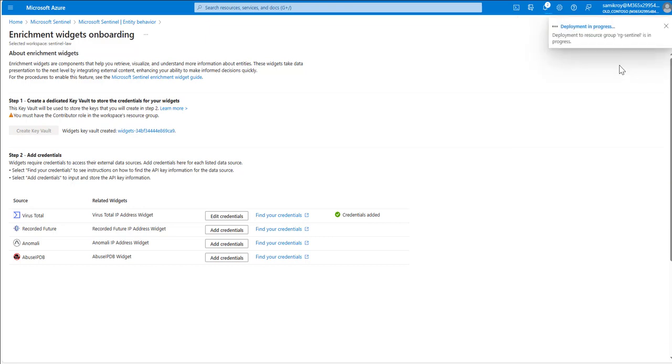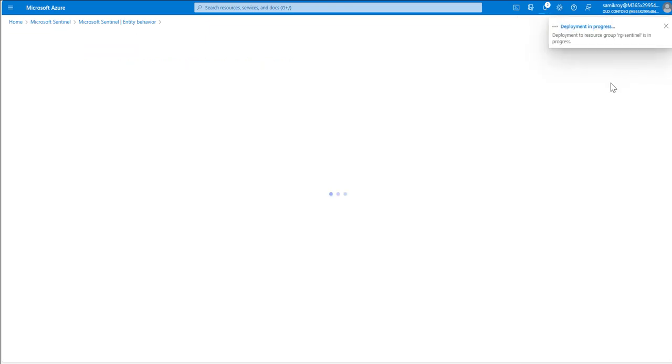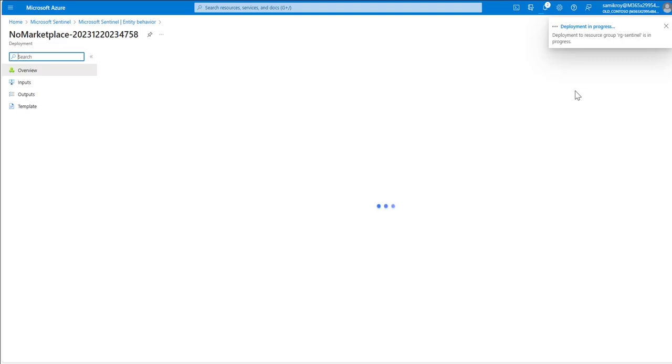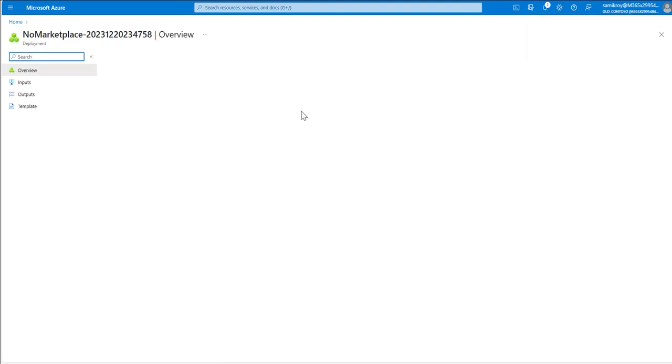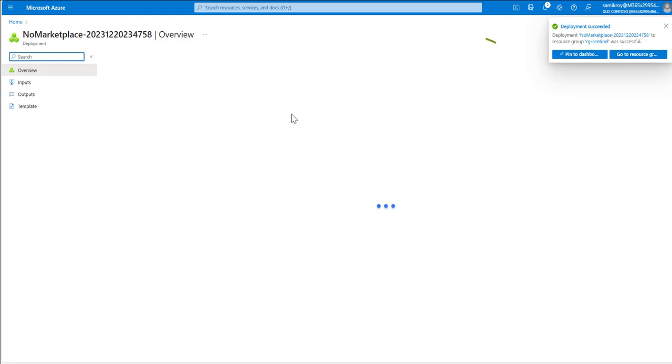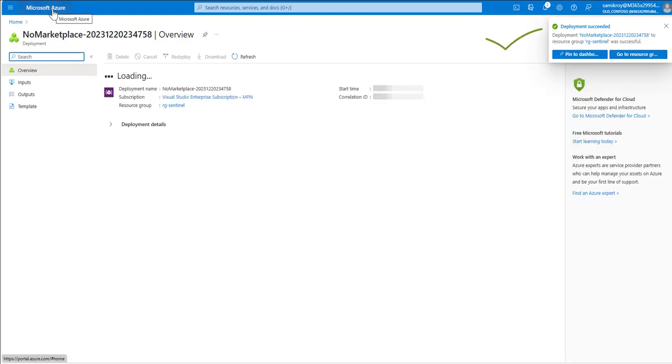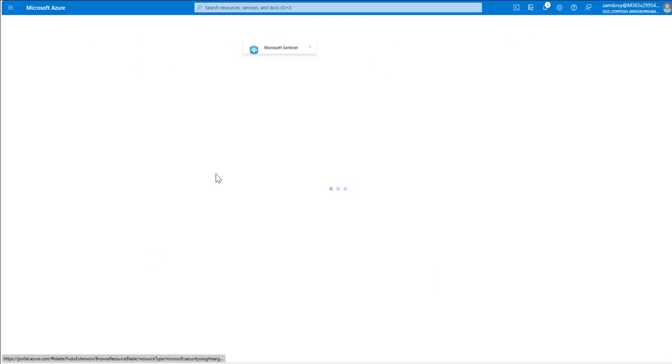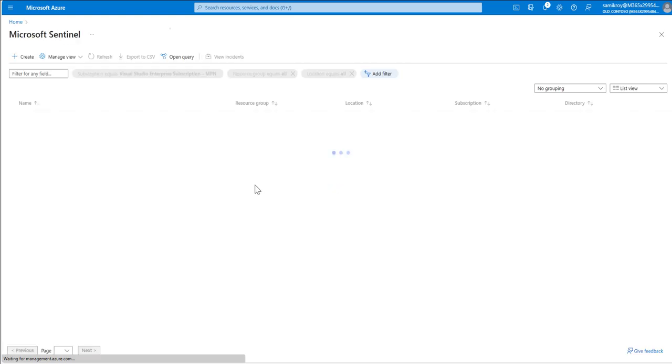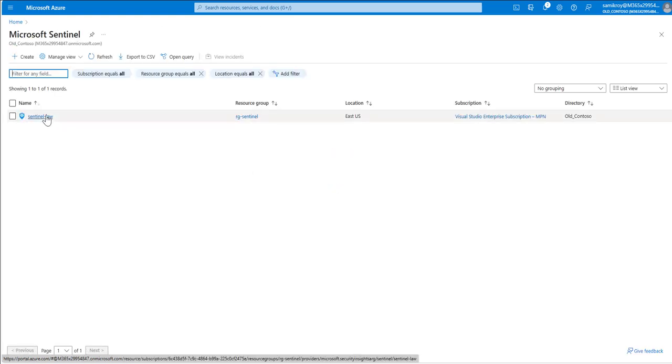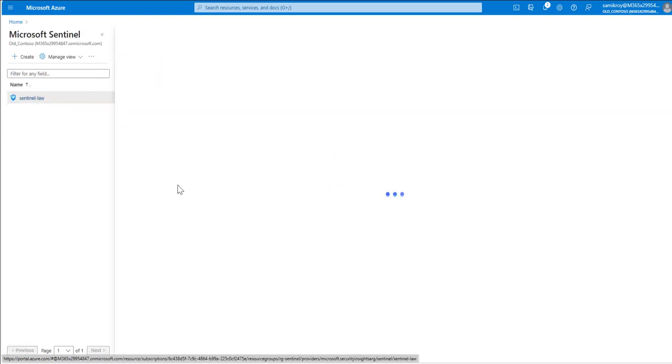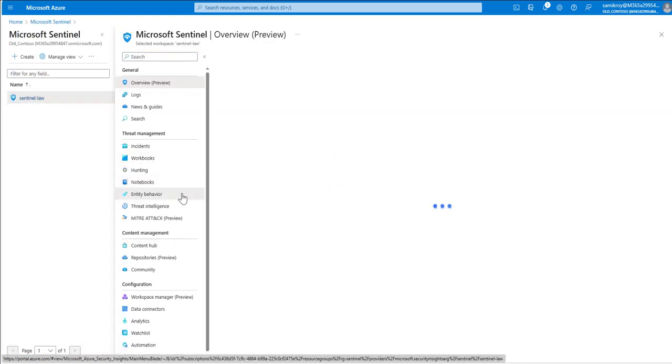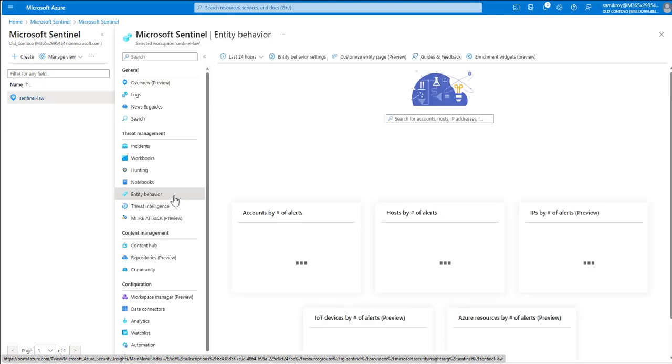Then we should also be getting completed shortly. The deployment gets completed. Once it gets completed we see it is completed, so we're going to go to Microsoft Azure once again Sentinel and once Sentinel loads in we will be going to the particular instance and then again entity behavior.